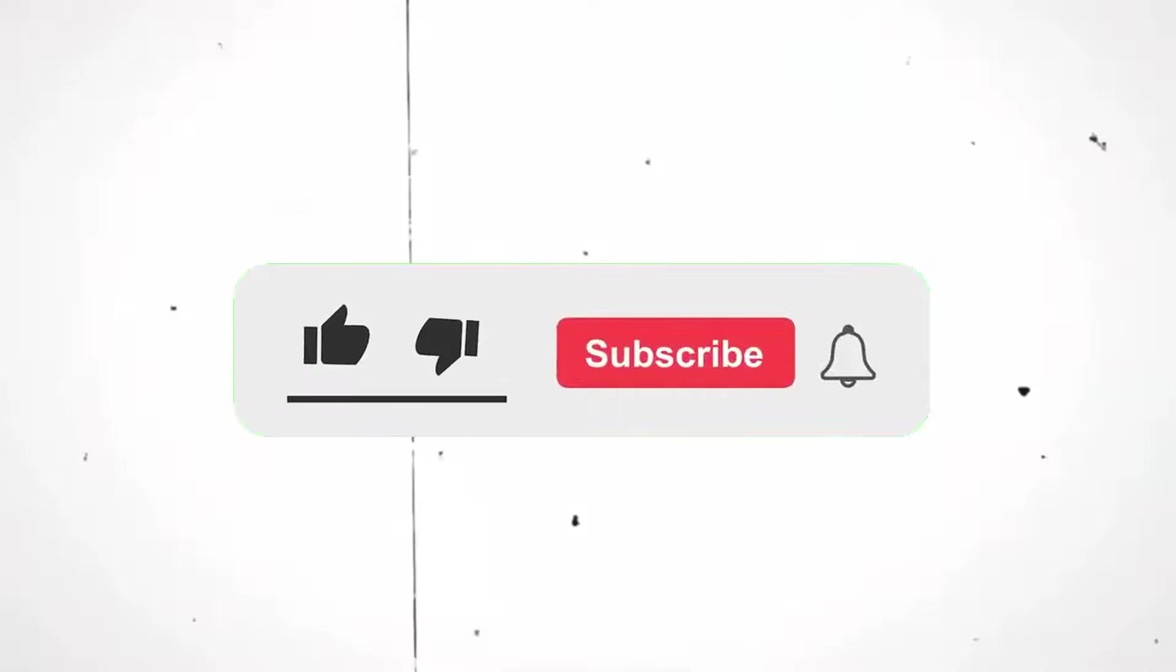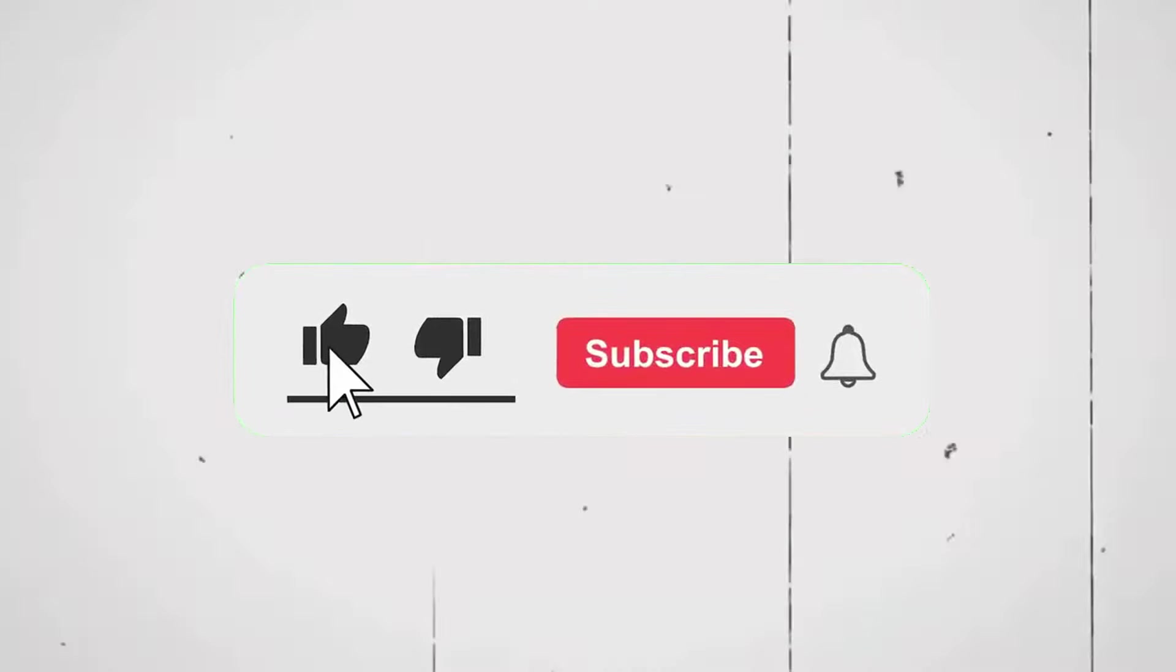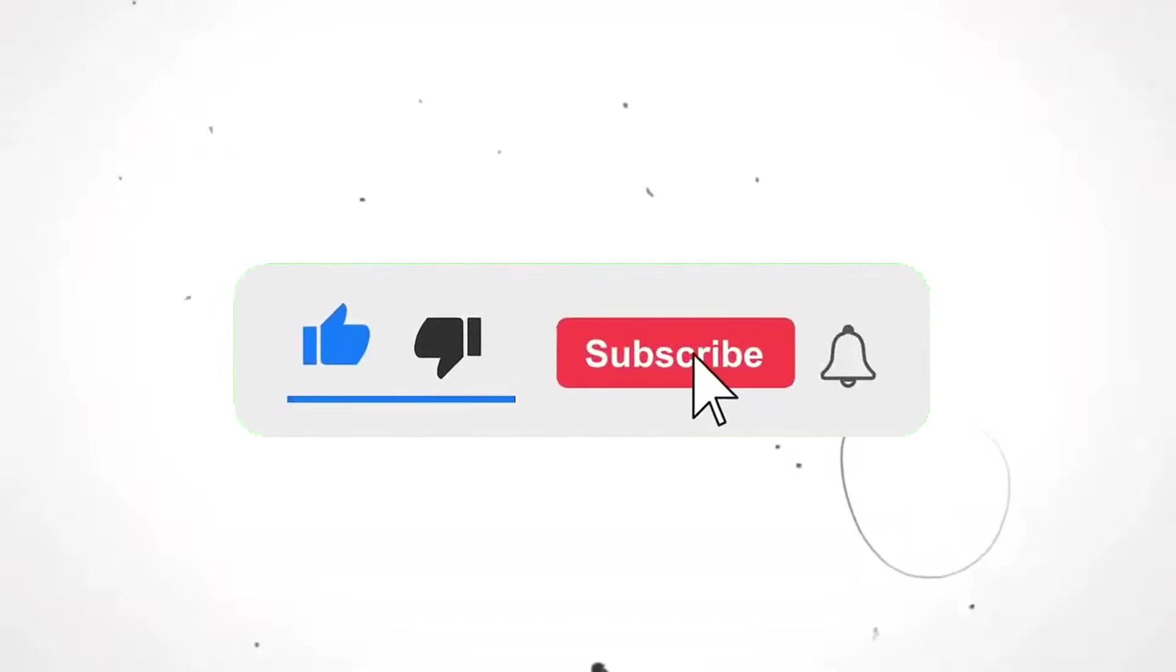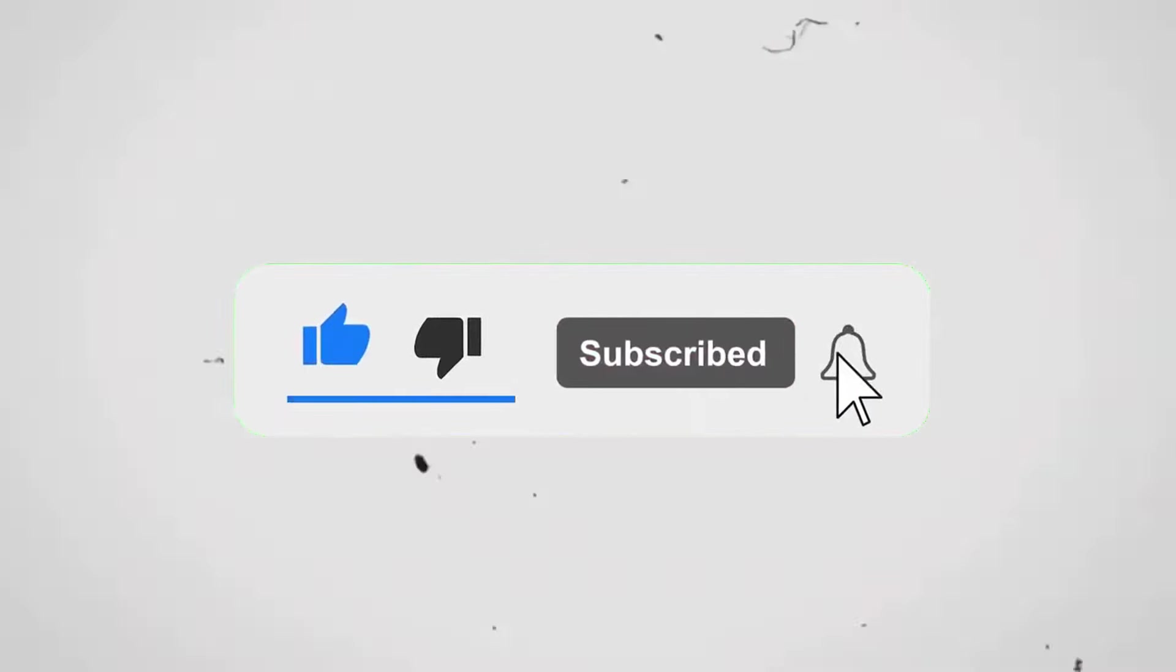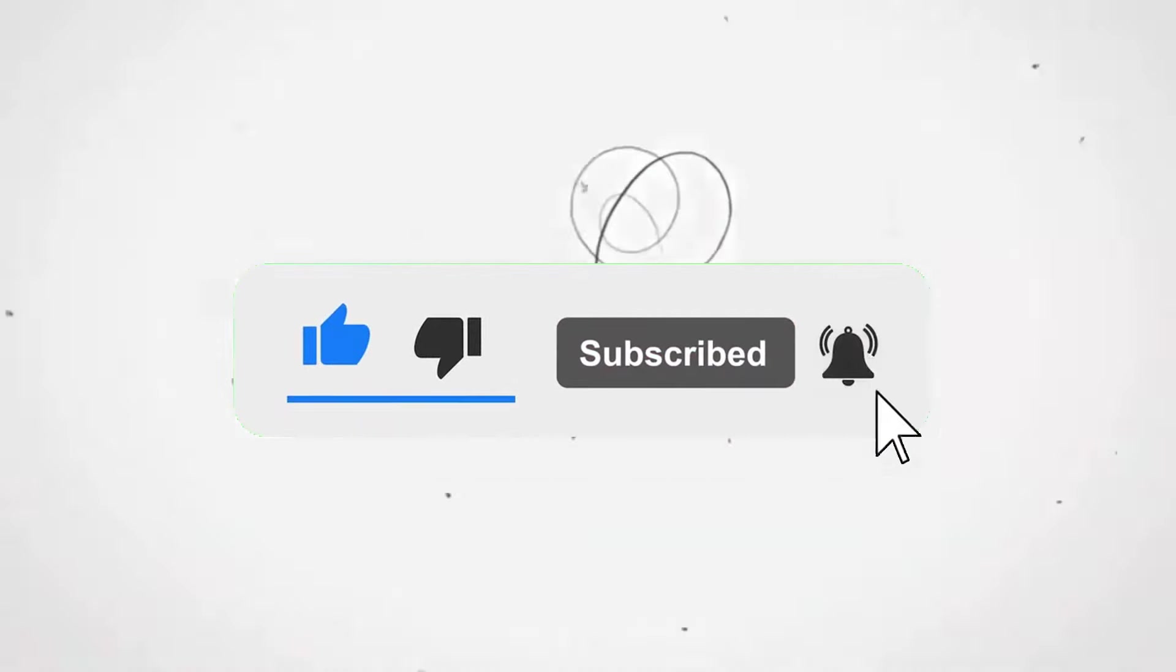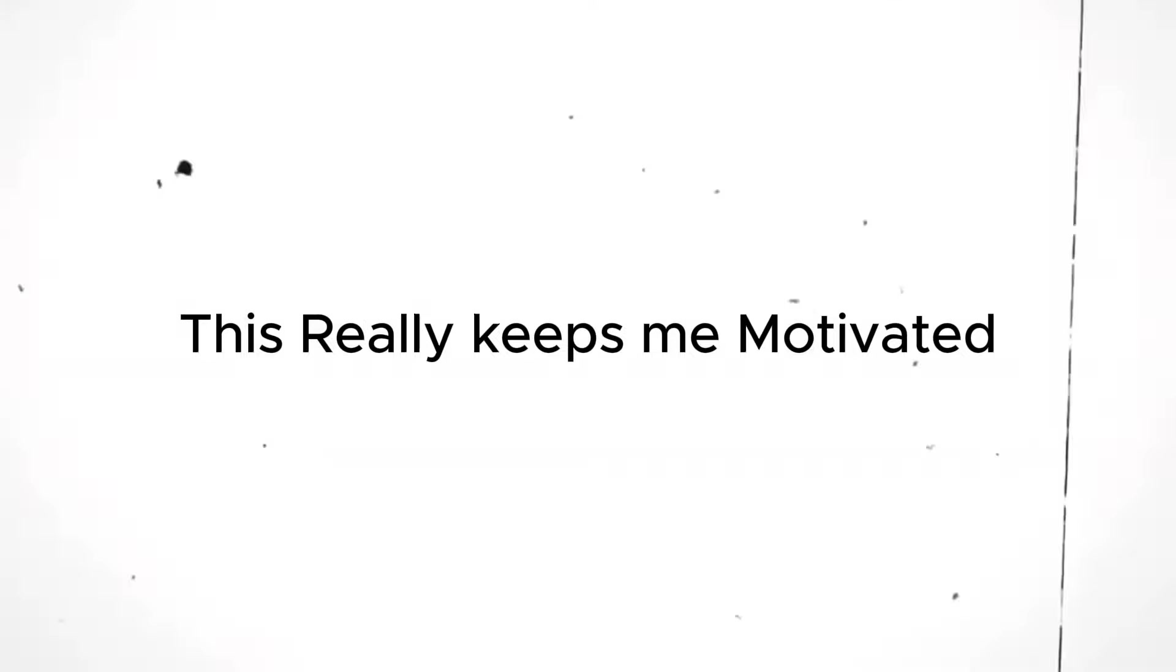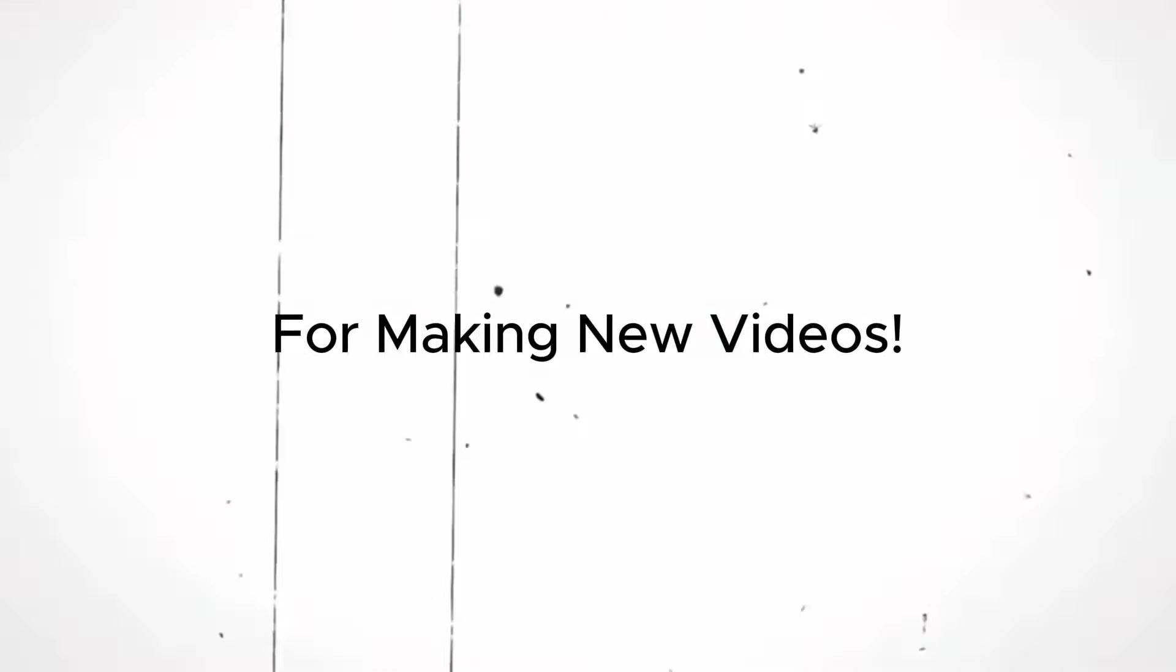If you are new to this channel, make sure you hit the like button and subscribe to the channel for more such editing tutorials. This really keeps me motivated for making new videos.